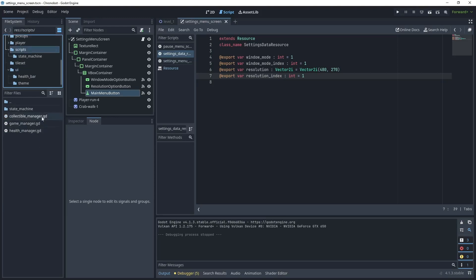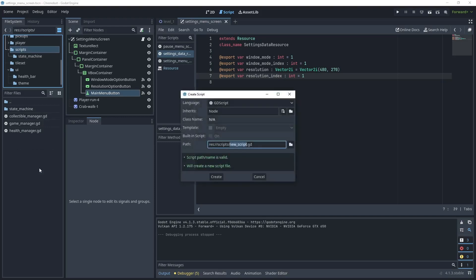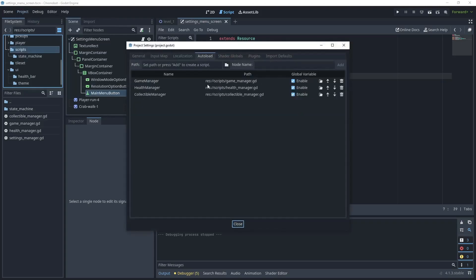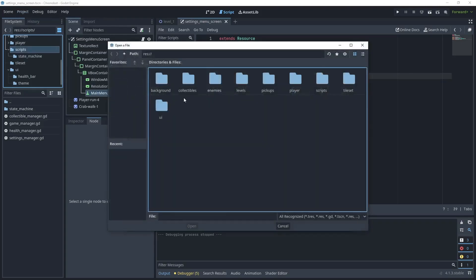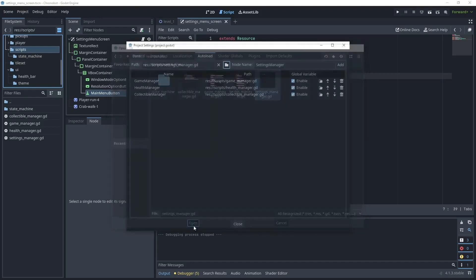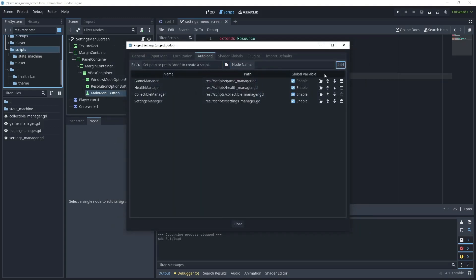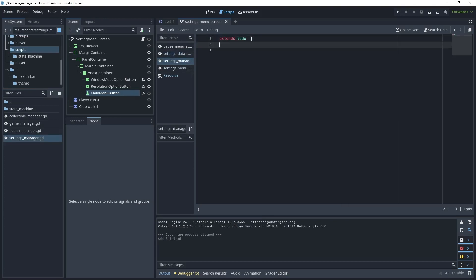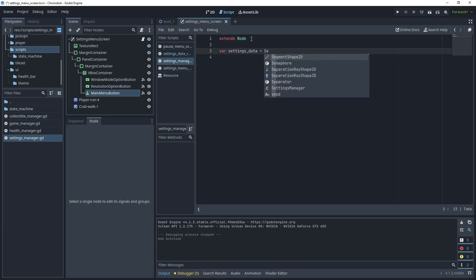Head back to the scripts folder — we have collectible manager, game manager, and health manager. Create a new script called settings_manager. Go to Project > Project Settings > AutoLoad, add that script as settings_manager, keep it enabled, and close. Open the script — first we want to get a hold of our settings data, and because we've created a class that derives from resource, we can now use SettingsDataResource.